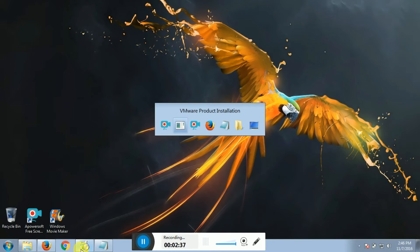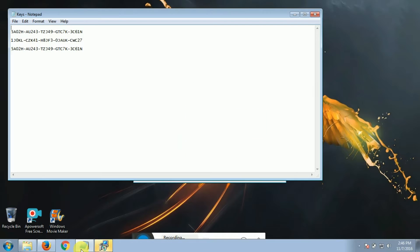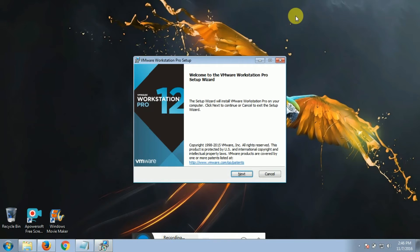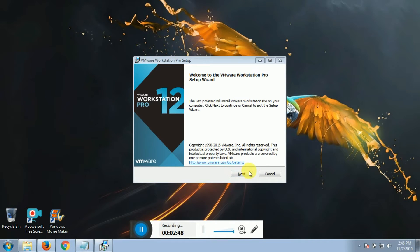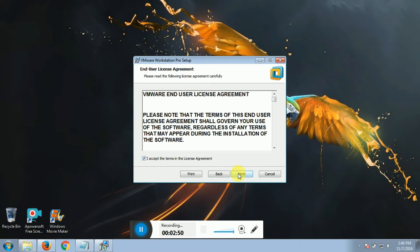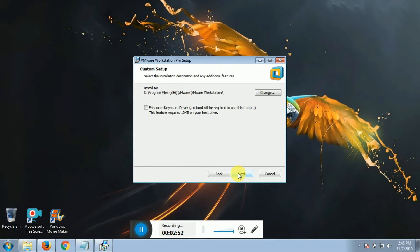I will install it and select the same version as well. I will click Next, and then I am going to change the path.